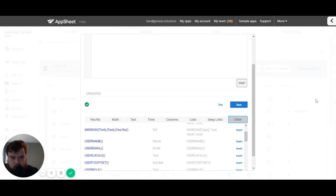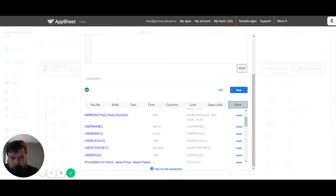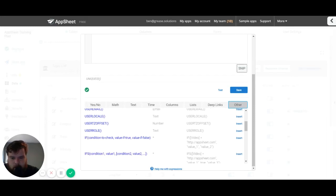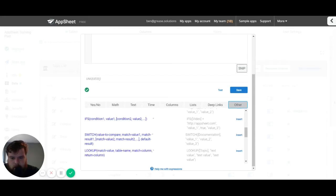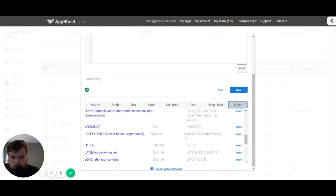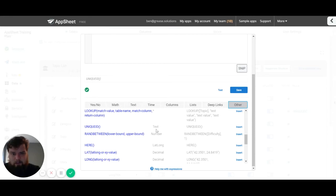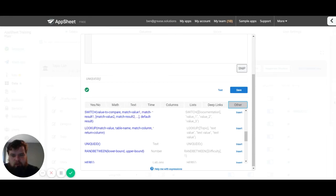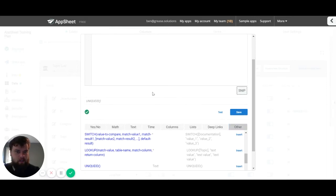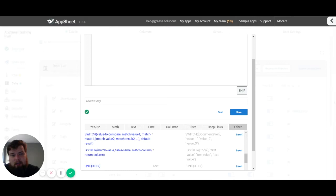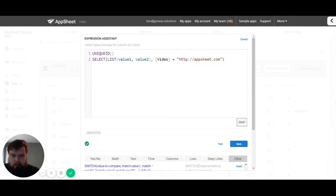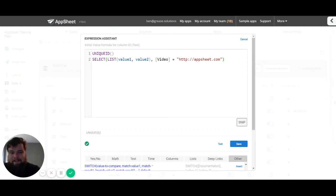When we go to other and we look at unique ID, unique ID returns a text value. So that's going to be important when you're putting it into a data column because it needs to match the data type of your column. The return value needs to match that type.